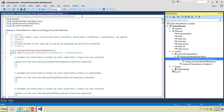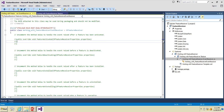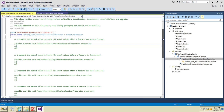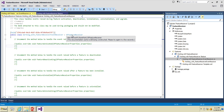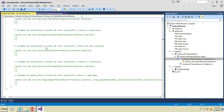You can see a CS file has been added here. By default, this class is inherited from the SPFeatureReceiver class. You can see the feature activated method, feature deactivating method, installed method, uninstalling method, and upgrading method are all available.